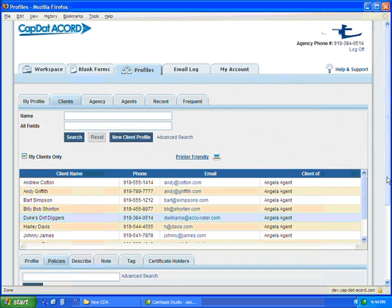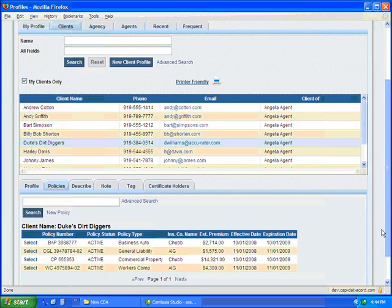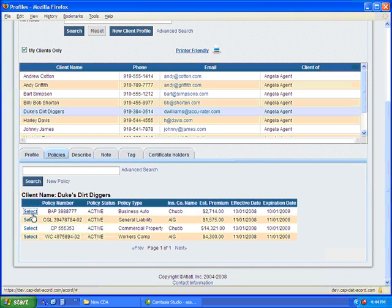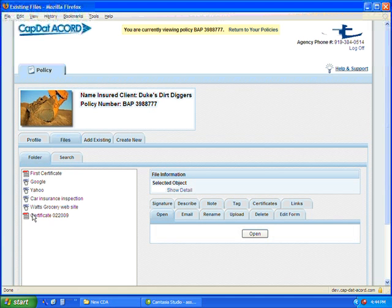So we go back to our policies and we select the policy that we were working on again. And here's the new file that we just added in our Policy Filespace. Of course, it's also in the folder in Workspace.